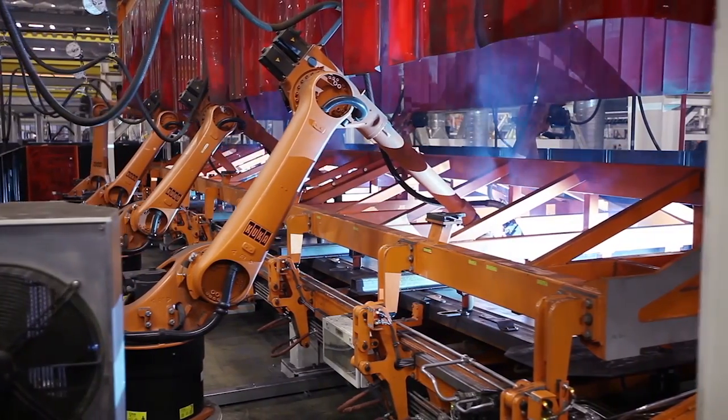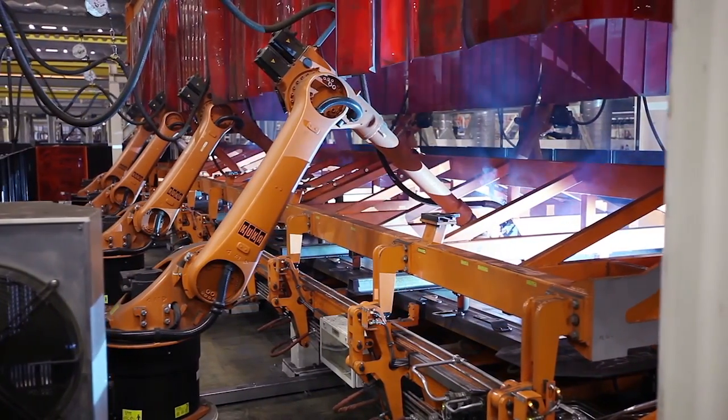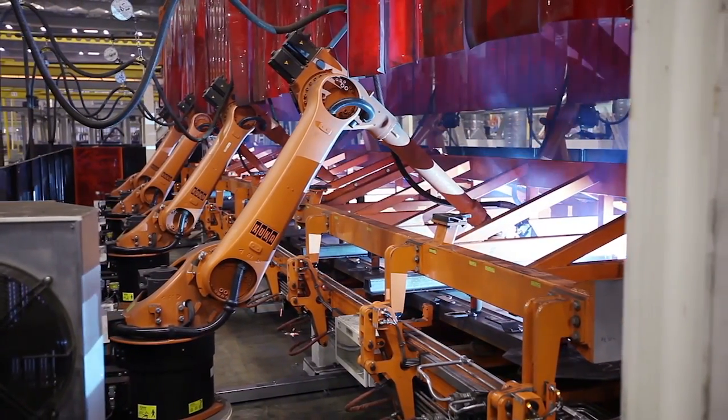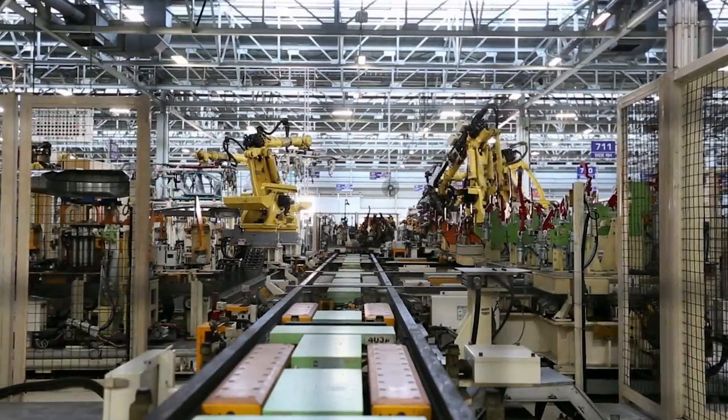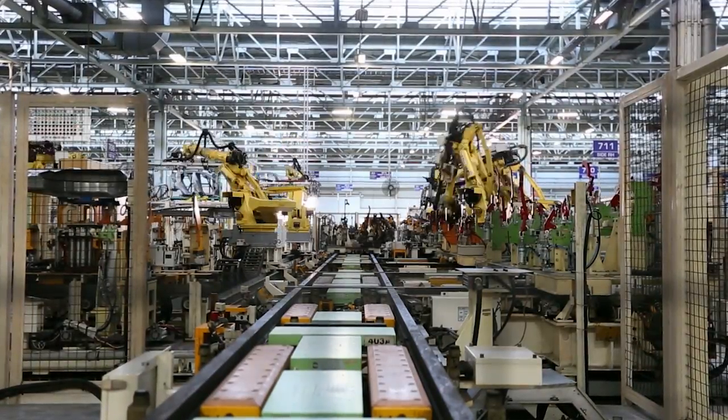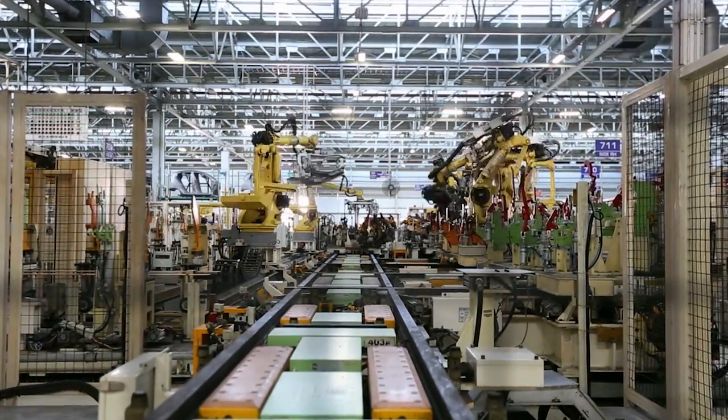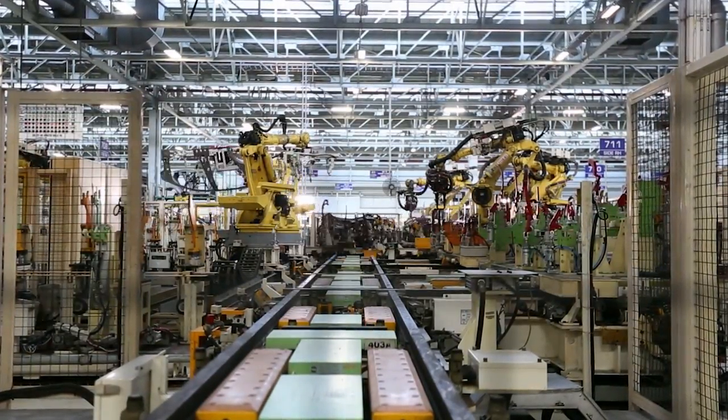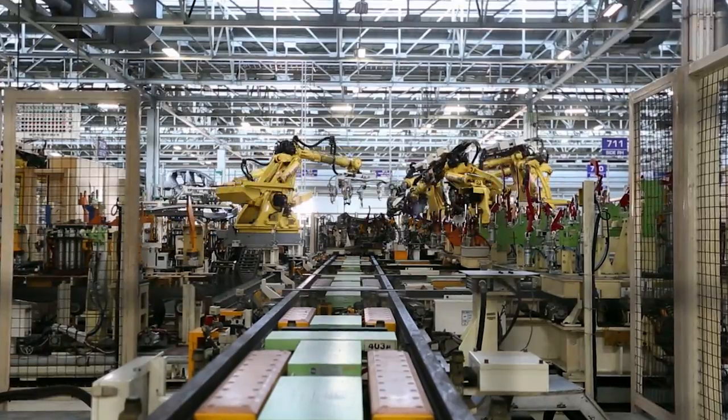End-effectors can also be used to grab objects and move them from place to place. Collectively, these end-effectors are called grippers and come in many different forms.